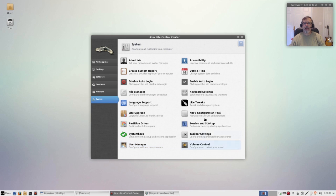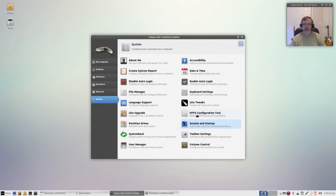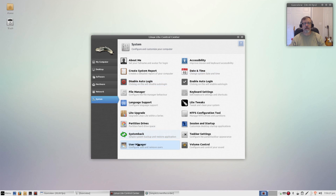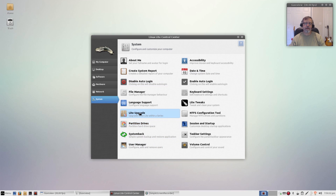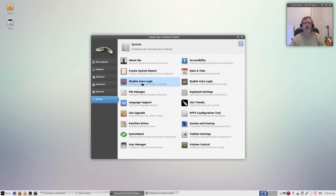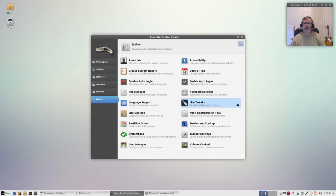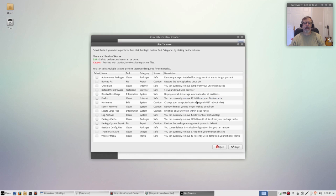And then as far as system, pretty much anything you need to access to modify or improve your system is here. You can partition your drives with GParted. As I said there's a Lite upgrade feature, language support, file manager. You can disable the auto login, accessibility features, Lite tweaks, let's check that out.